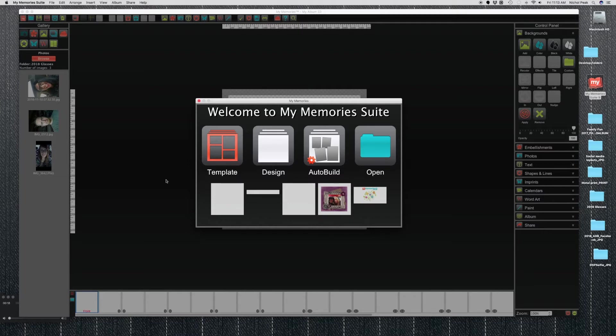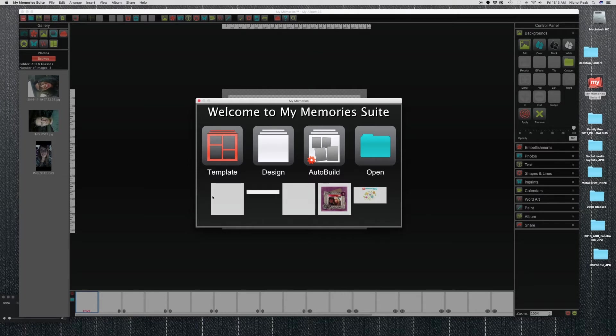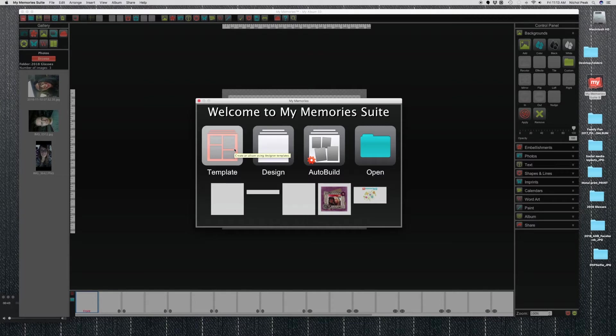The first thing that you'll see is this Welcome to My Memories Suite screen. This has your saved projects that you've already been working on. You can also choose a template if you've got photo book templates that you just want to drag and drop to create an album. We've got Design which we're going to use, but we also have Auto Build and you can automatically create albums or projects using the auto build.